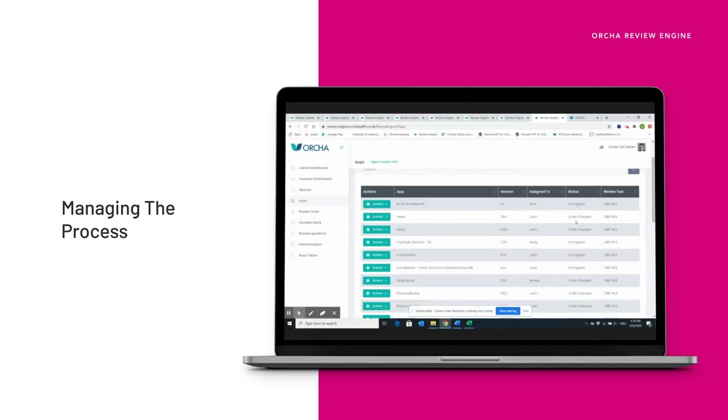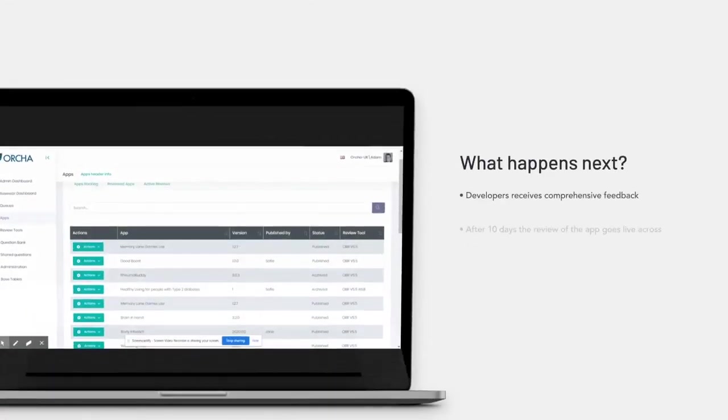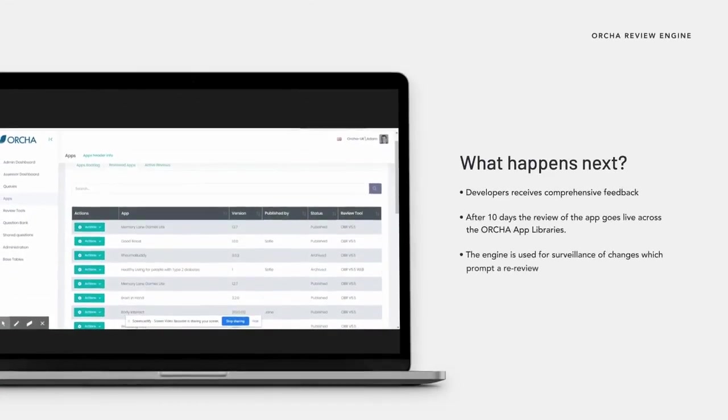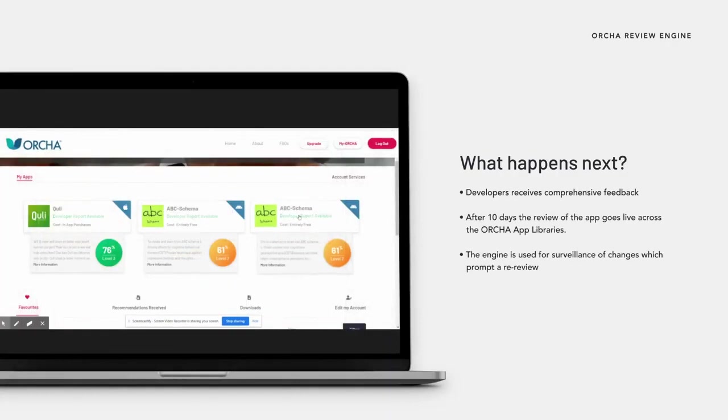Once the review is completed, the developer receives comprehensive feedback including suggestions for improvement and an opportunity to discuss. After 10 days, the review of the app goes live on our app libraries.